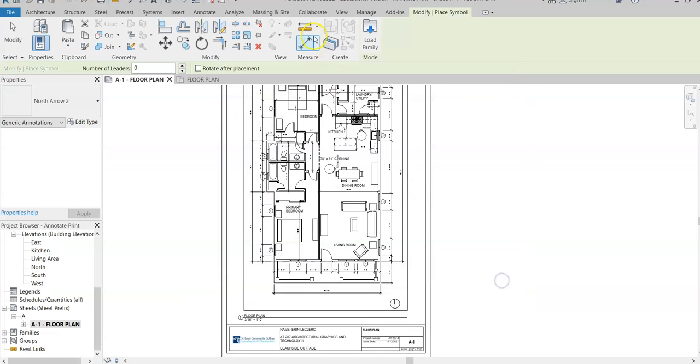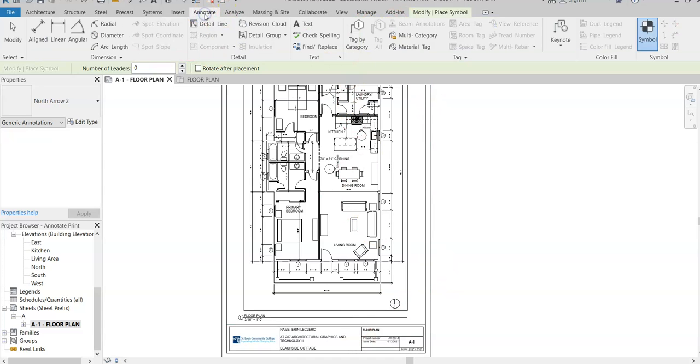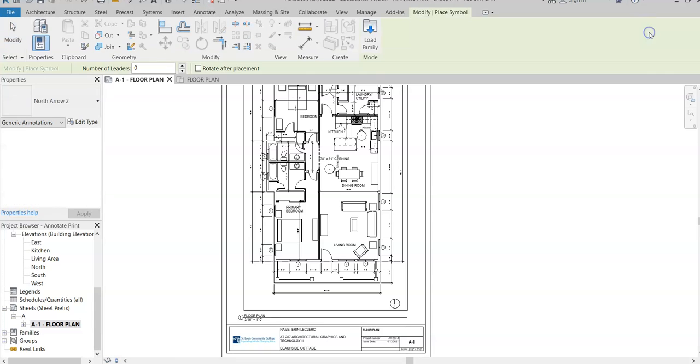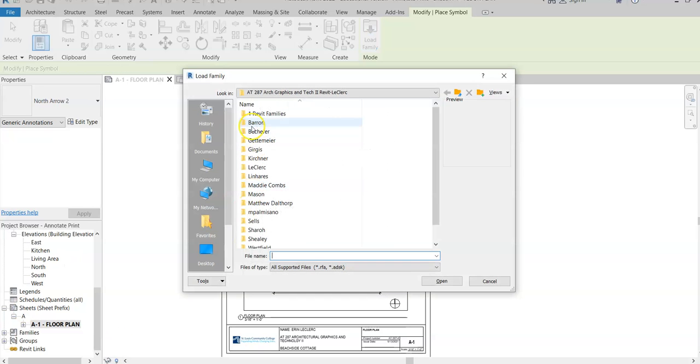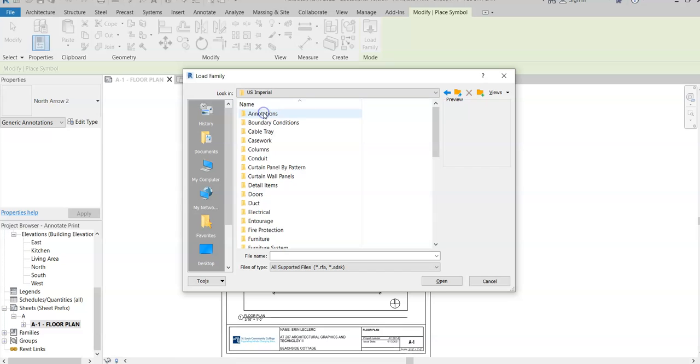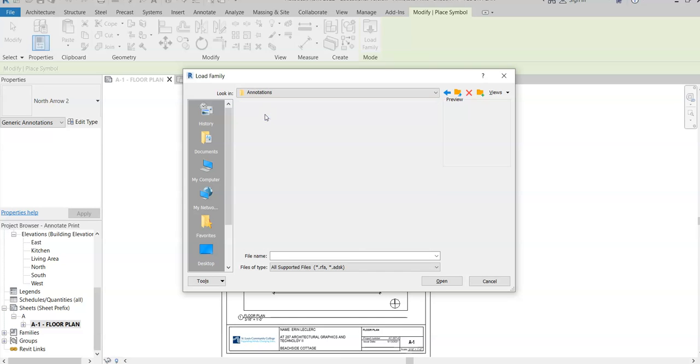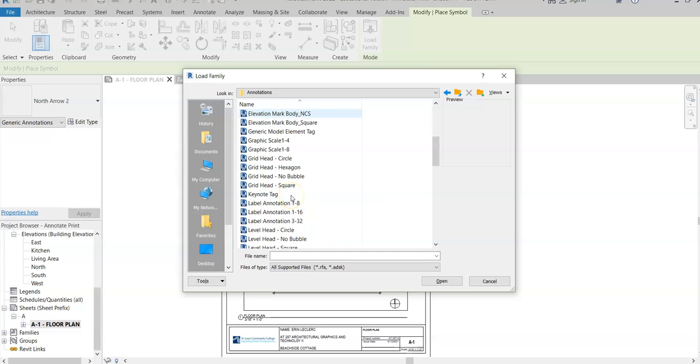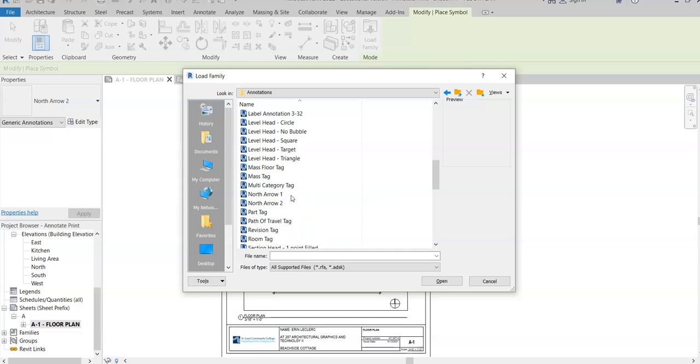In order to add the north arrow, you would go to Annotate, Symbol, and then Load Family. Then you can go to the U.S. Imperial folder and then go to Annotations. You can just go down, I think there's two options for north arrows, and I chose the North Arrow 2.